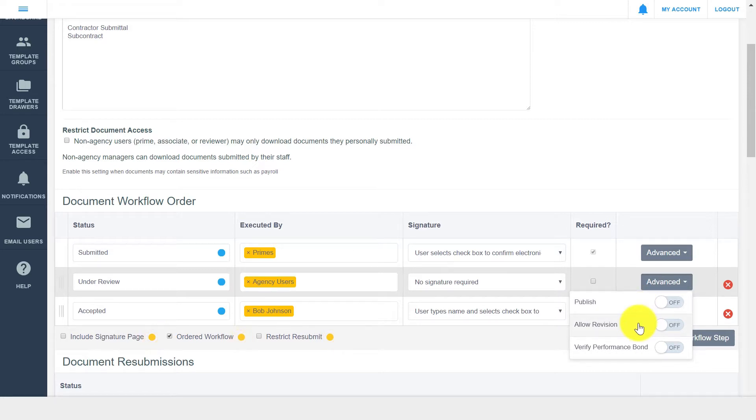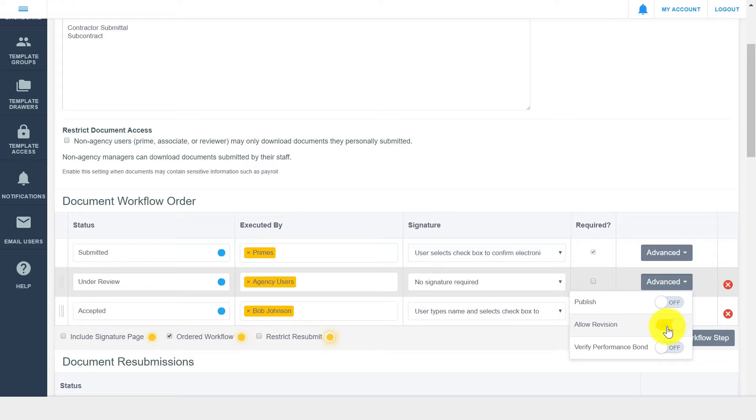The allow revision option allows a new version of the document to be uploaded. DocExpress has version tracking, so each version of a document would be displayed within the audit trail if this option is used.